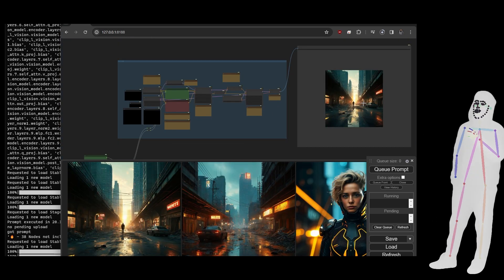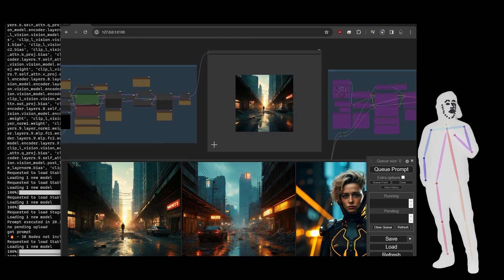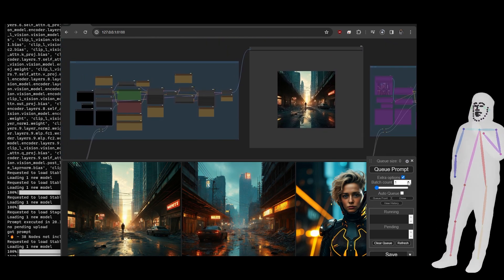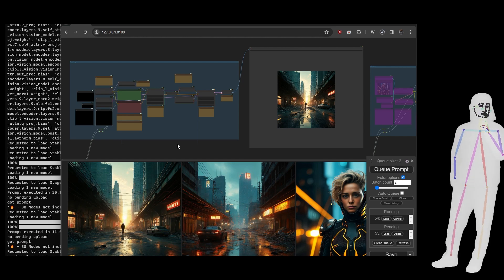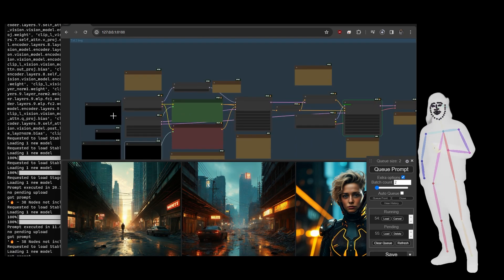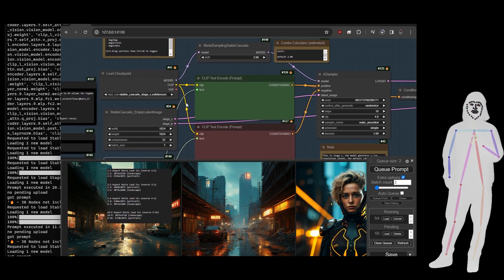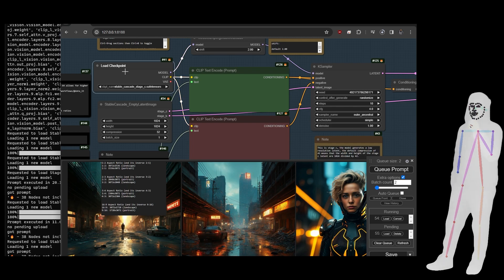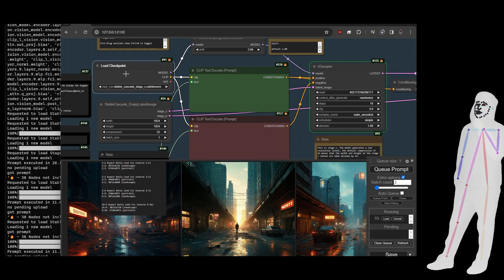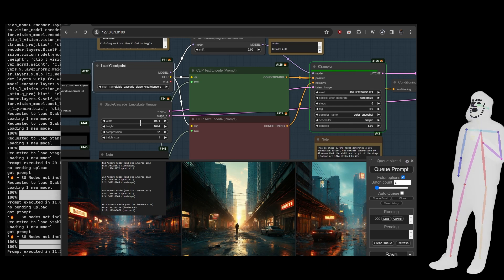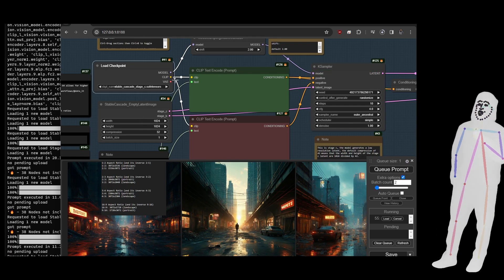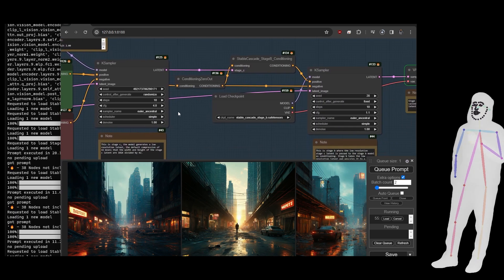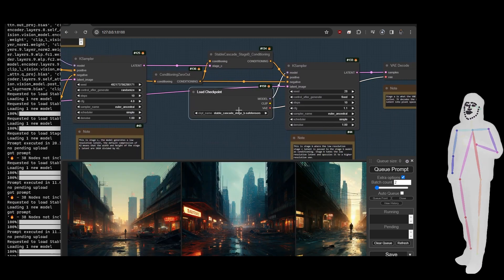We're just taking a look at this. To run through what's going on here for people that care, it's pretty much exactly the same. Instead of a unit and clip loaders, we're using a checkpoint which has the clip and the VAE built in. In case you're wondering, the F-net is built into stage C, and then stage A is built into stage B.